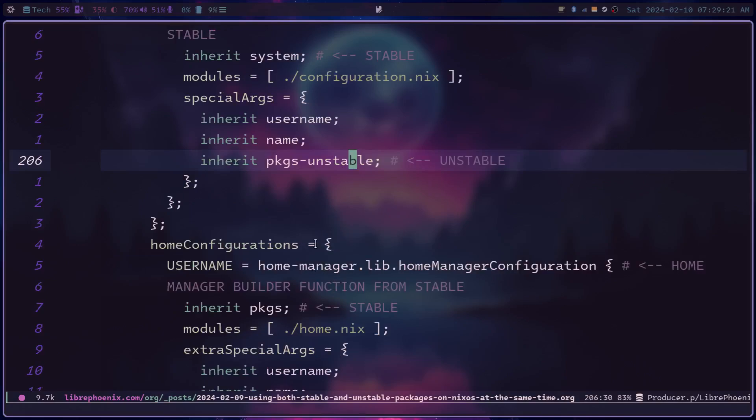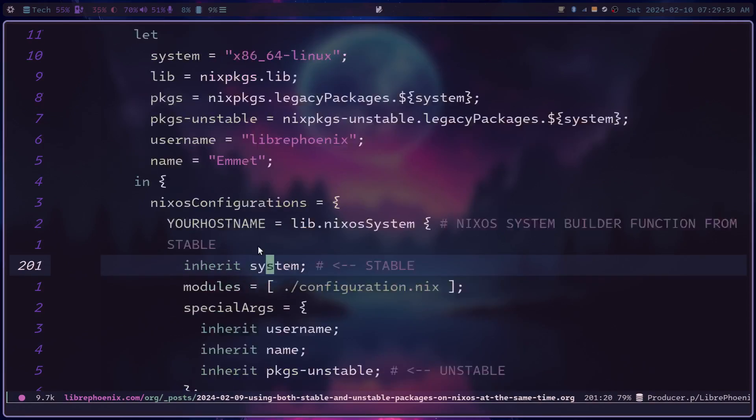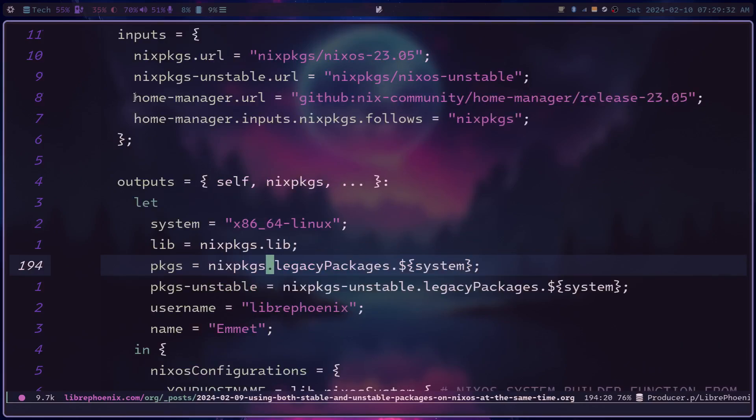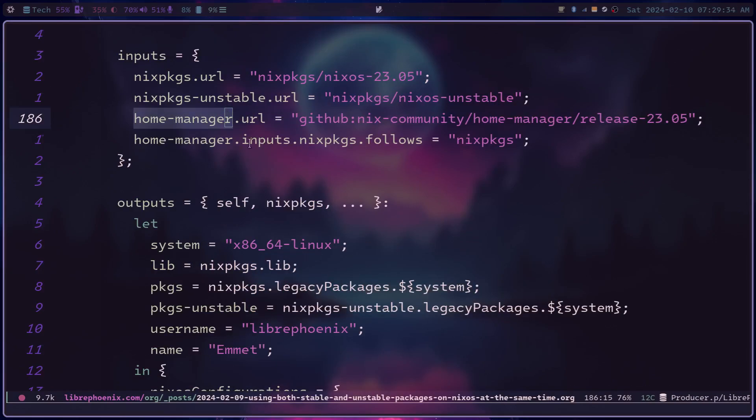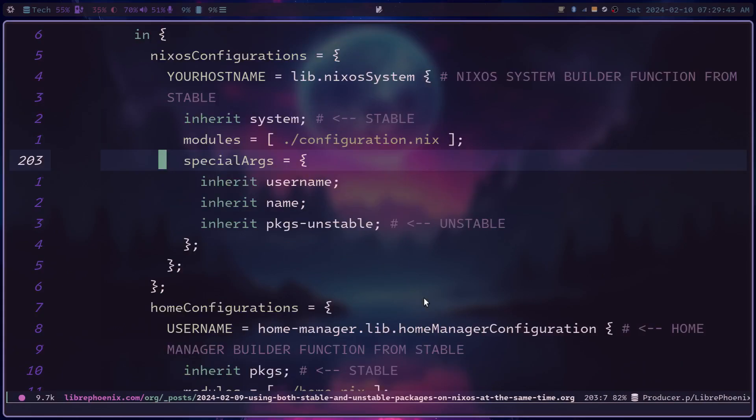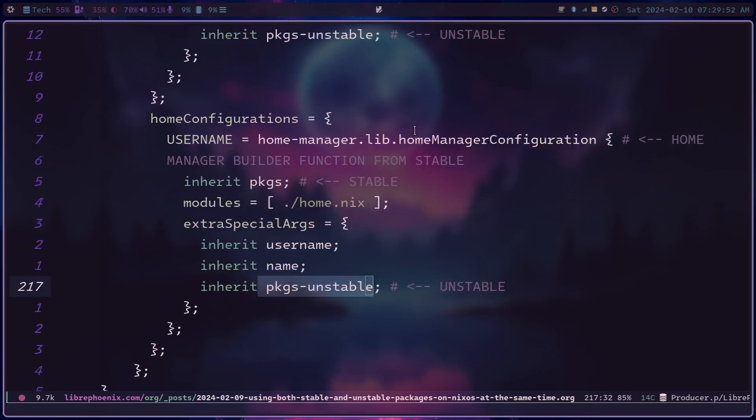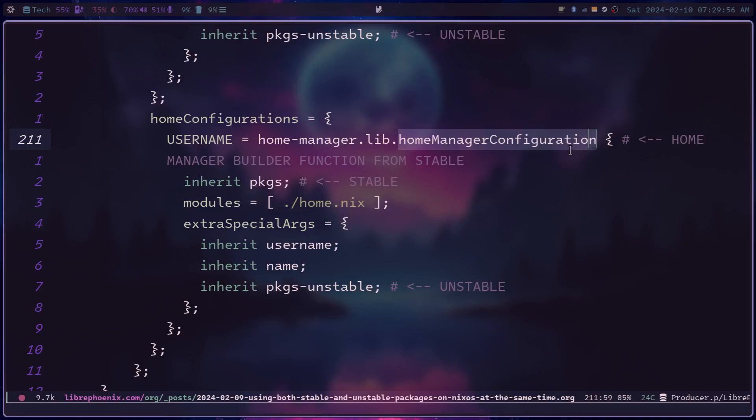It's the same sort of deal with home manager. If you're using home manager, this home manager.lib, that is from the input home manager. And home manager, in this case, the inputs are following nix packages, which is this one, which is stable, meaning that the home manager configuration builder function is from stable. But we are building both stable and unstable packages using the stable builder function. I'm just pointing this out so you can sort of see what's going on. And you can also sort of see that there is a potential for some breakages in this case to happen. If there's some sort of deprecations that happen in between whatever two branches that you're messing around with, it could lead to some packages not installing, especially from whatever version of nix packages your builder function is not using.